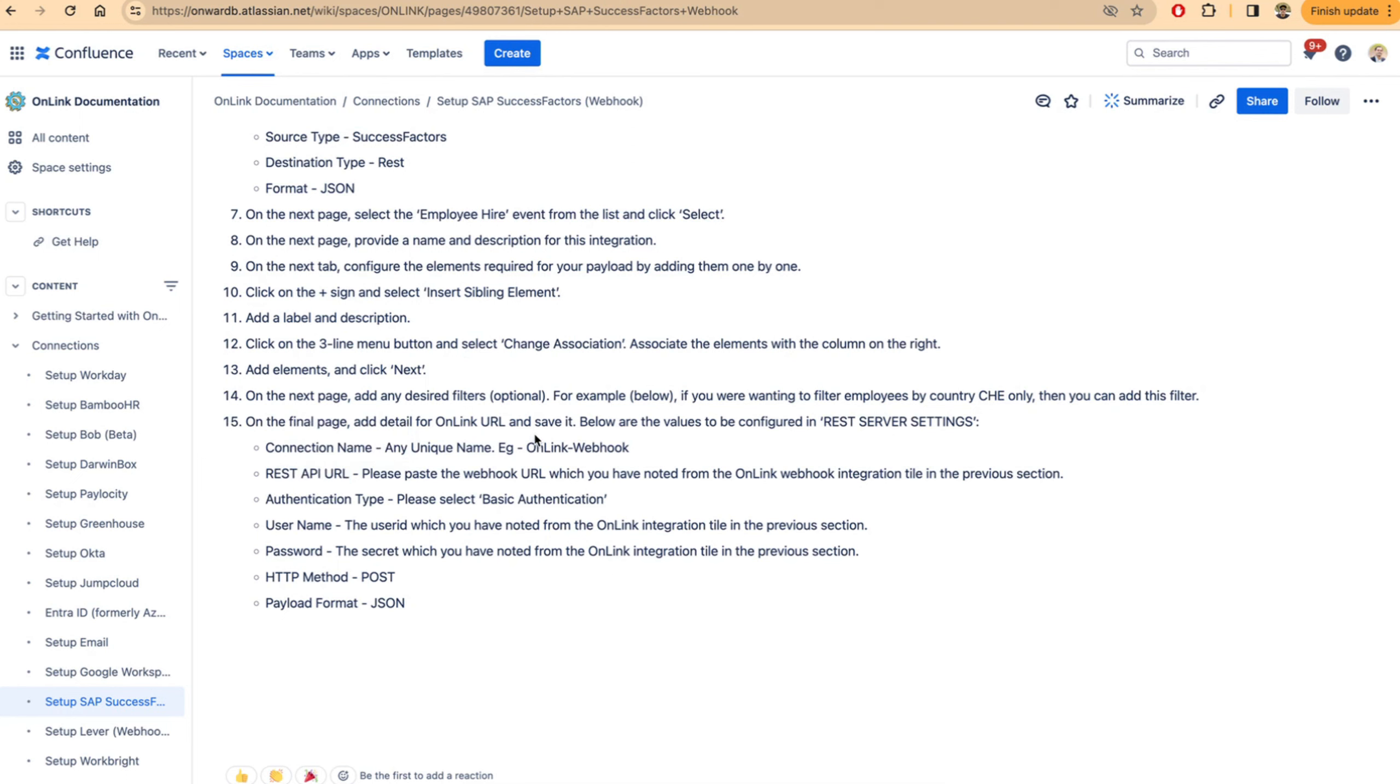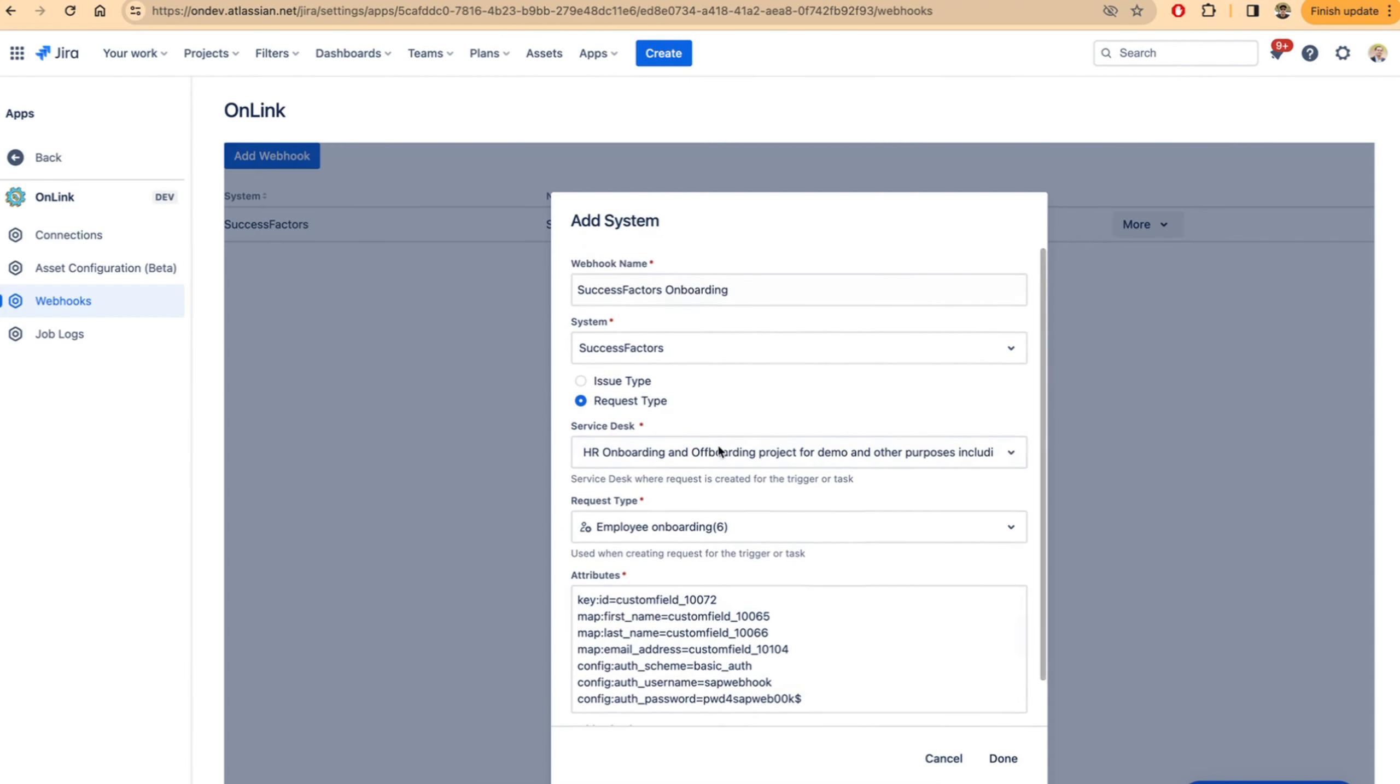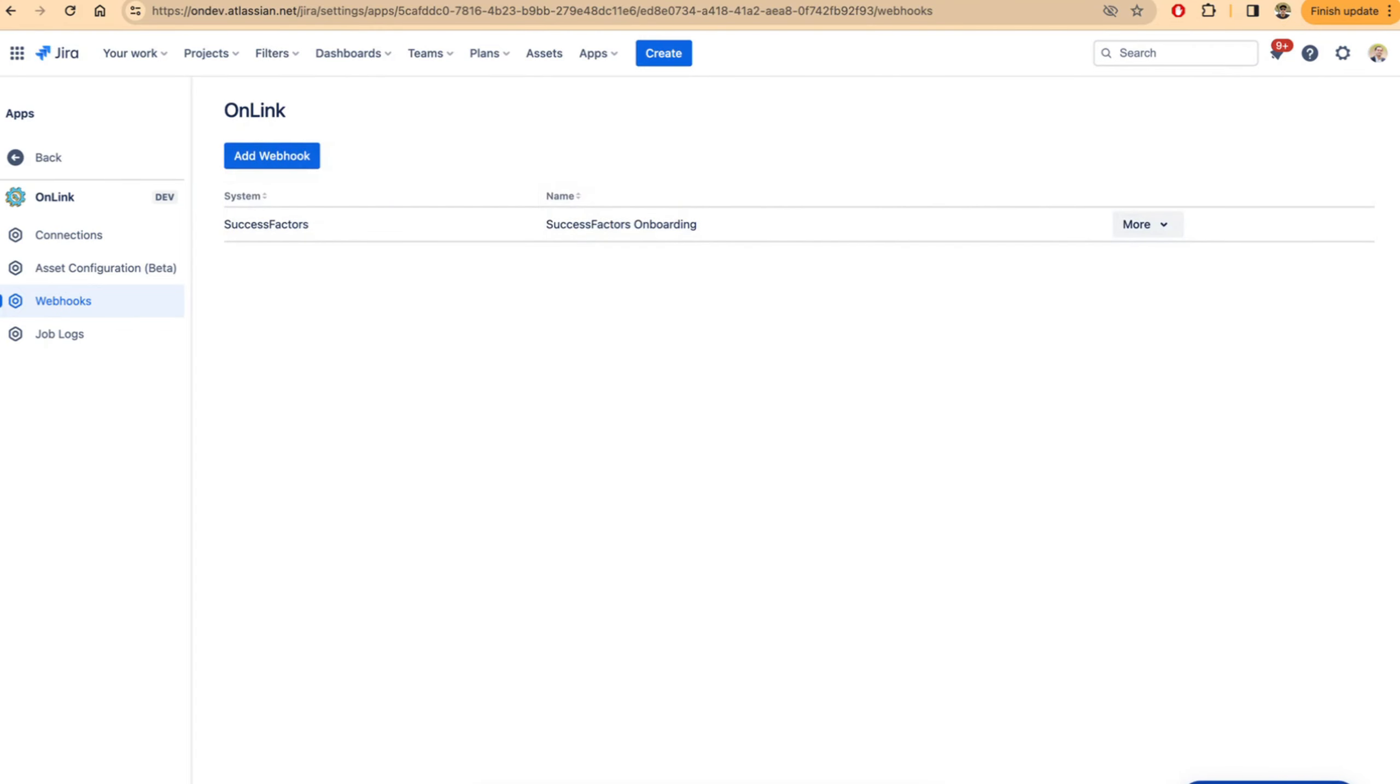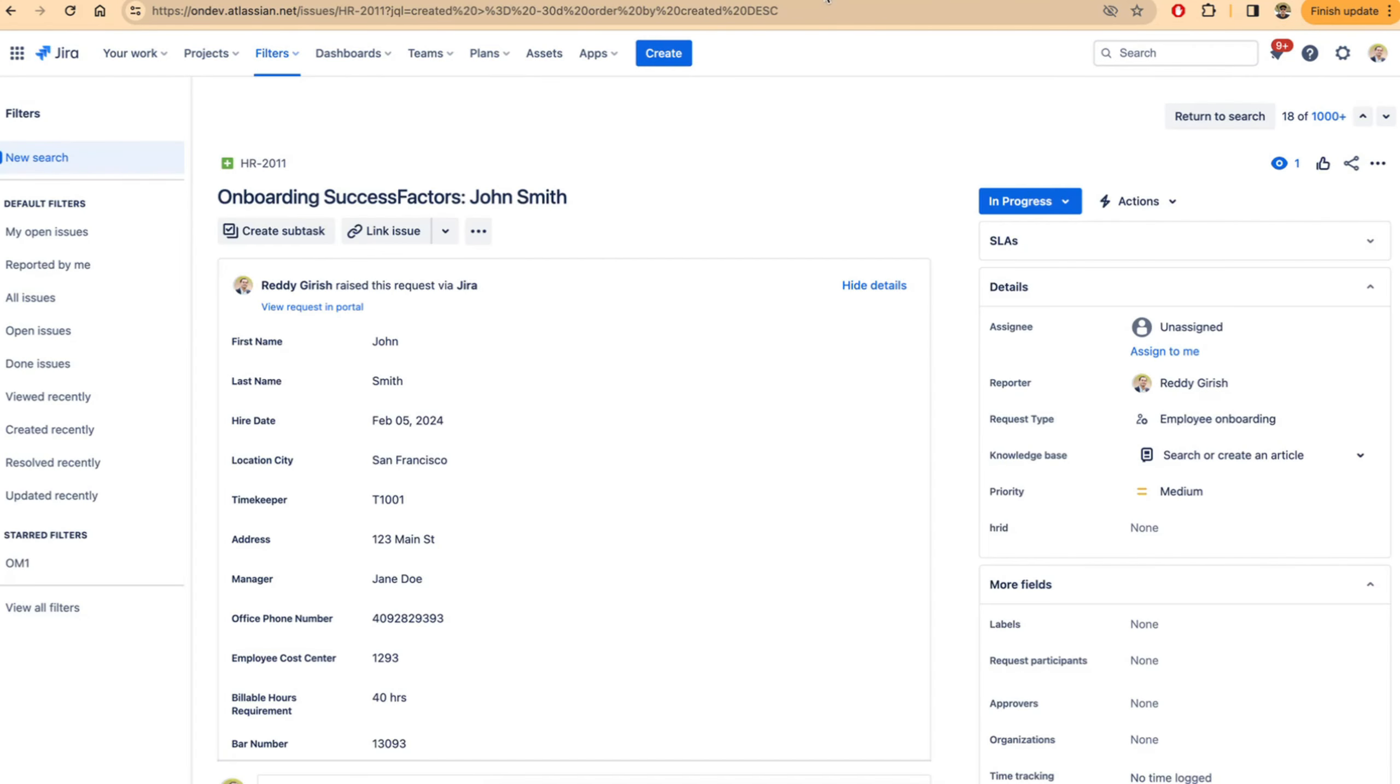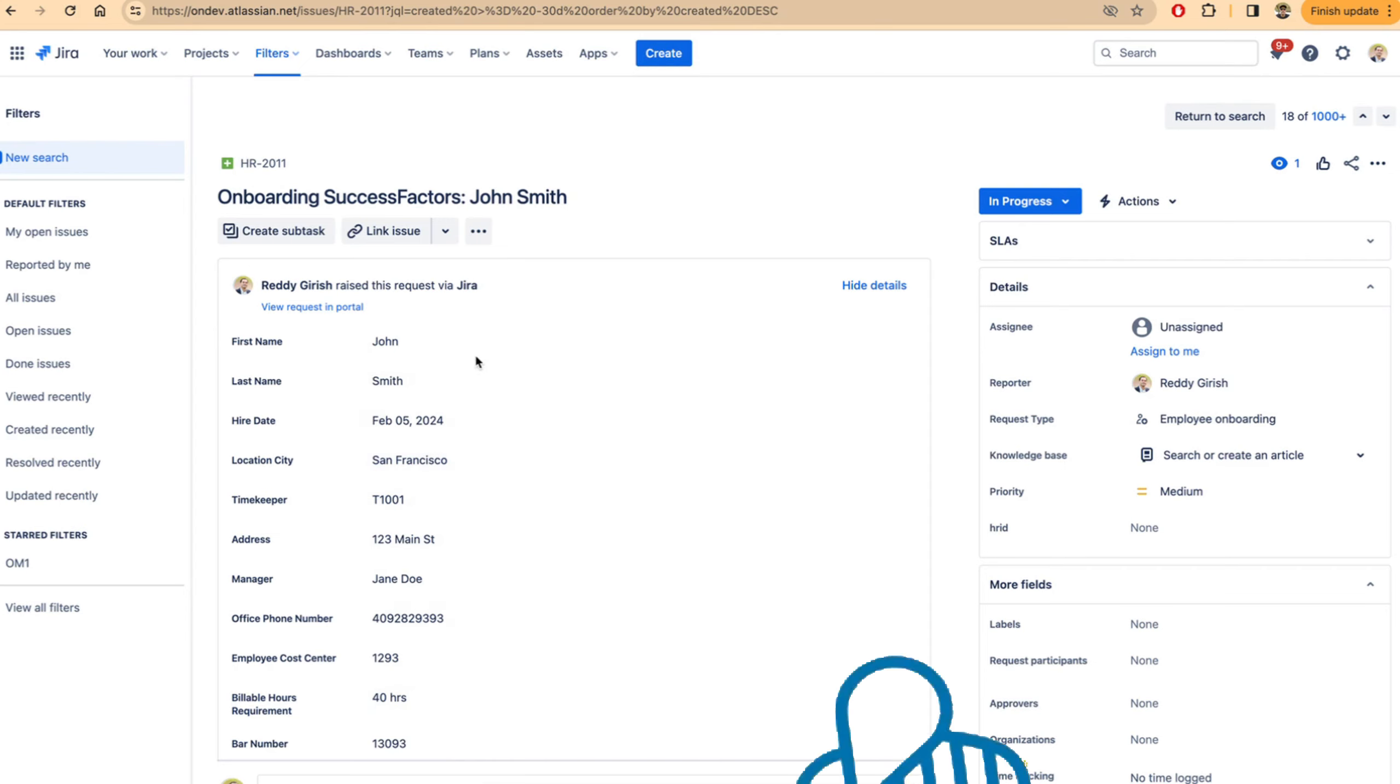Once this is complete, all you need to do is for testing purposes, complete a hire in SuccessFactors, and you will see that the notification calls the webhook and creates a Jira issue like this. This is the issue that we created based on the notification from SuccessFactors. It picks up the right request type, and all the mapping attributes that you provided in the webhook configuration are used to create this Jira issue.